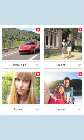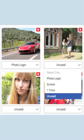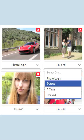To label a photo for duress, click the photo's current label to see the drop down menu. Click duress and the photo will automatically be saved as duress.